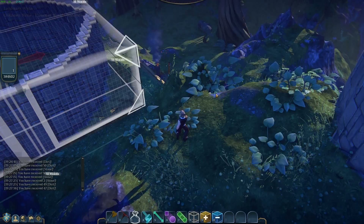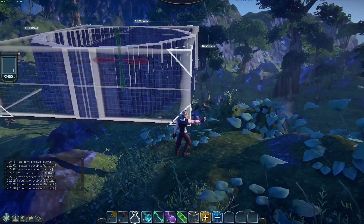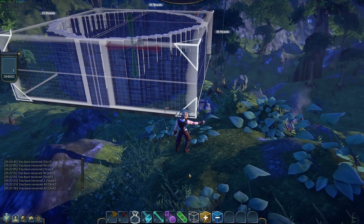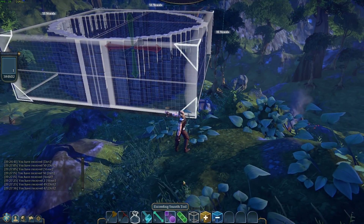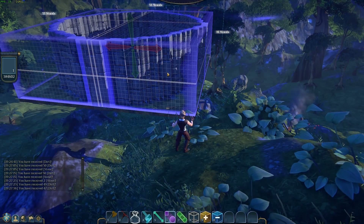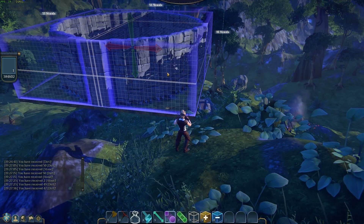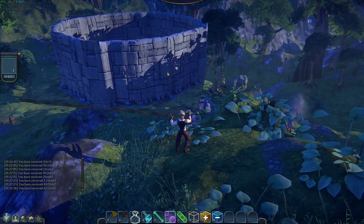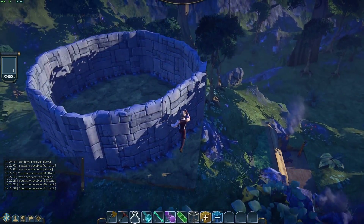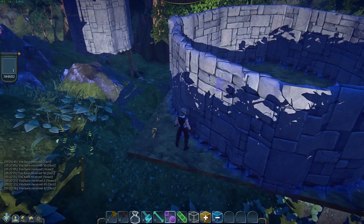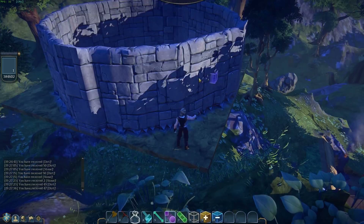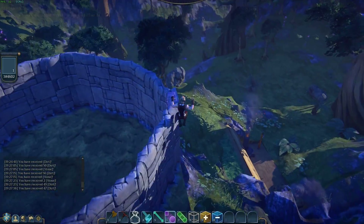Excellent! And then I am going to smooth, smooth, smooth, smooth — melt, melt, melt. Voila! A relatively rounded tower.